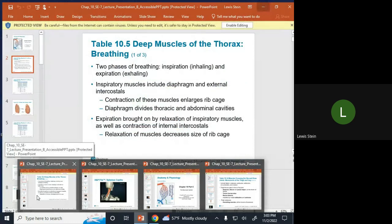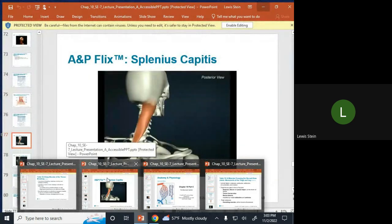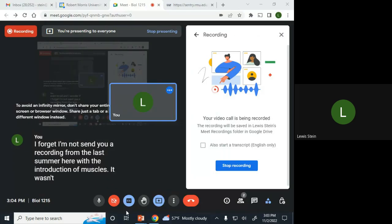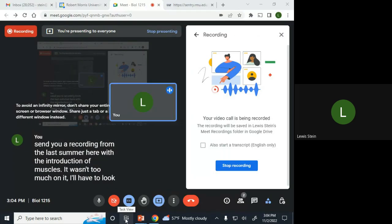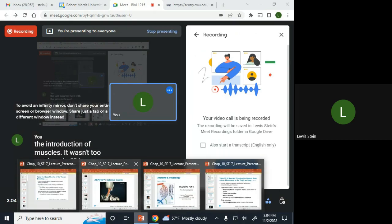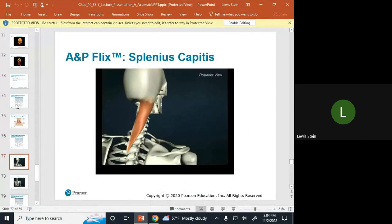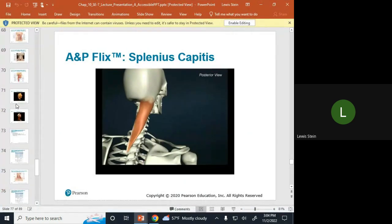I just want to go over some of the muscles. I don't even recall if I sent you a recording from the last time we were here with the introduction of muscles. There wasn't too much on it. I'll have to look. It doesn't strike me that I did, but basically, this is kind of where it was. You deal a lot with...